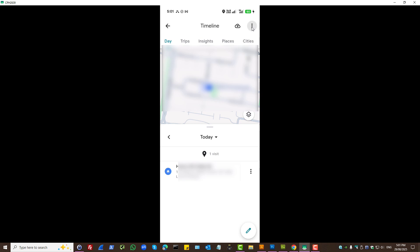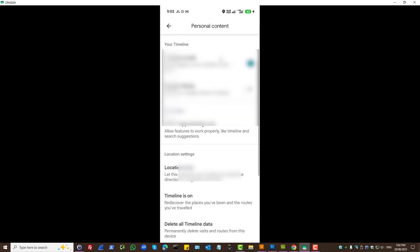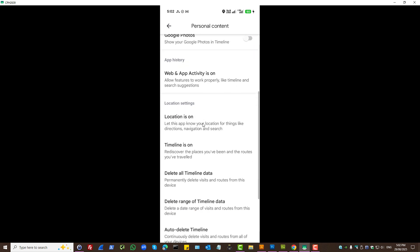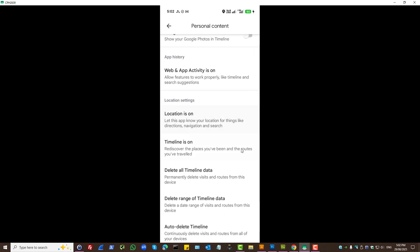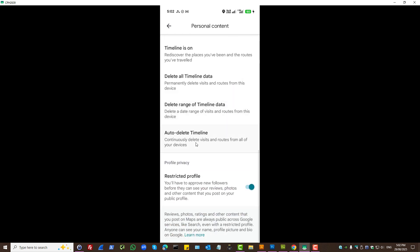Also, if we were to press on the three dots here, we can select location and privacy settings and as we can see that is turned on. Do keep in mind you can set things to auto-delete here as well.